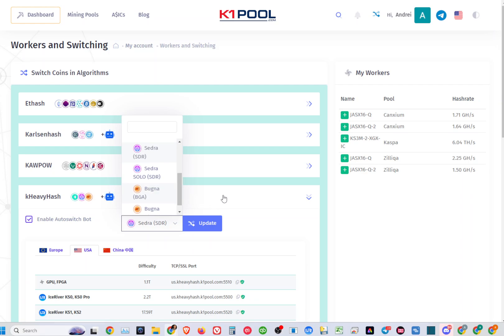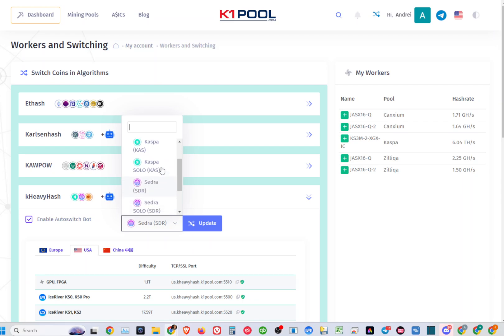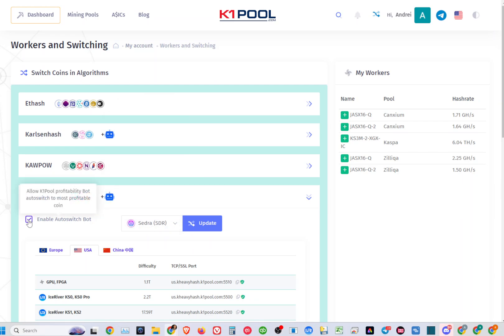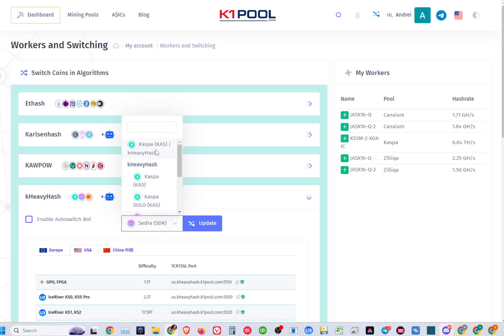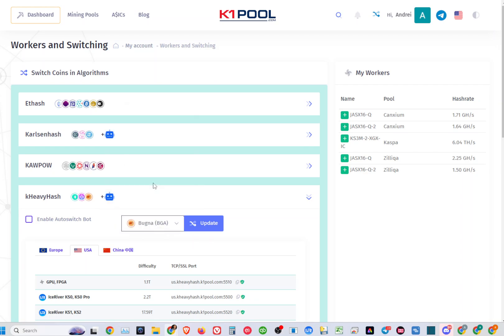Just do that if you'd like to mine all three of them at the most profitable rate. But if you just like to select one of them, do not select this option and just select the coin you'd like to mine. After you select any coin, you click update and it will only mine the coin selected.